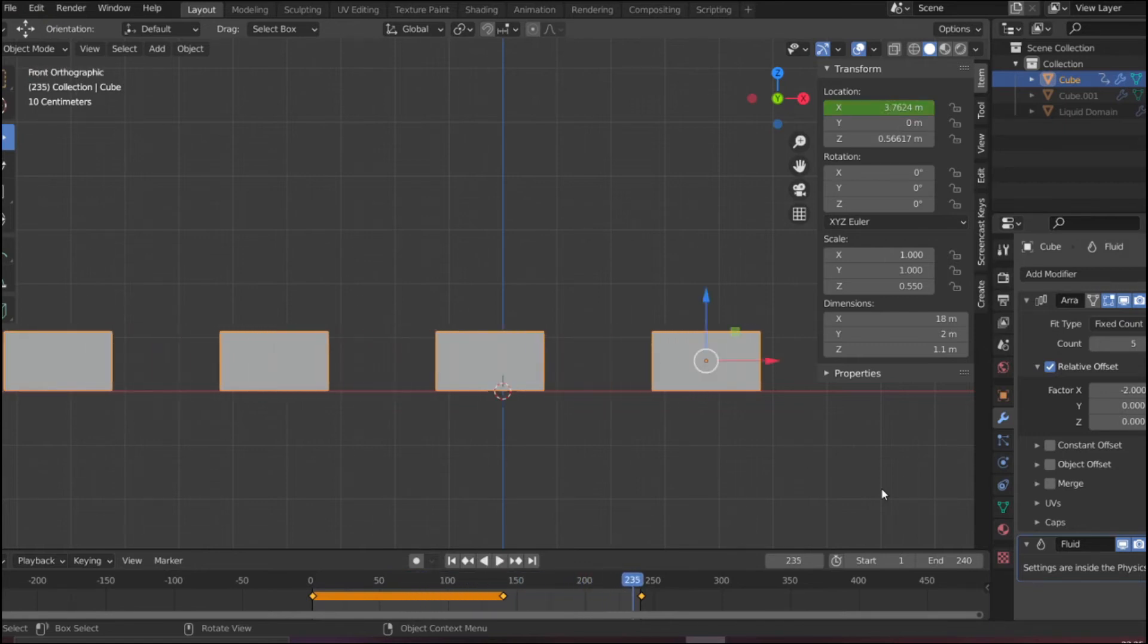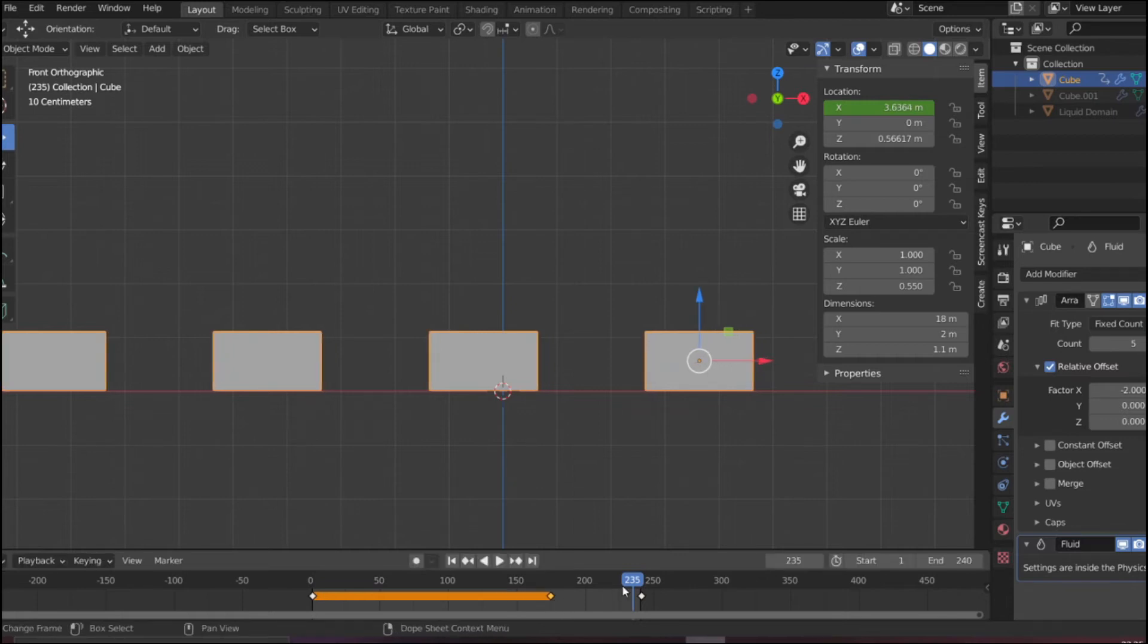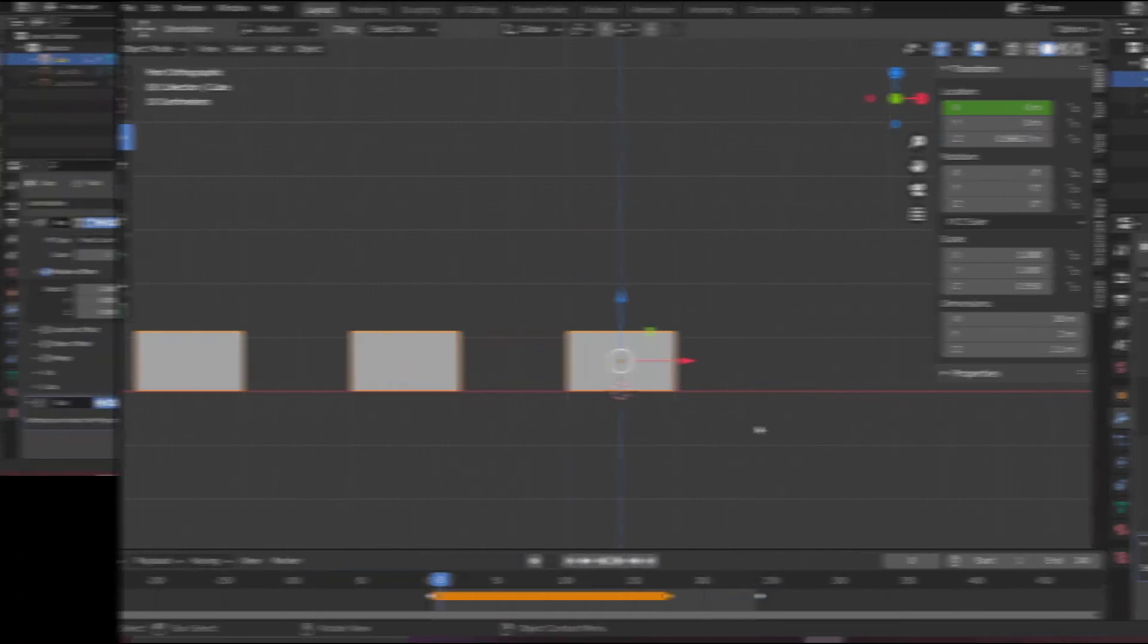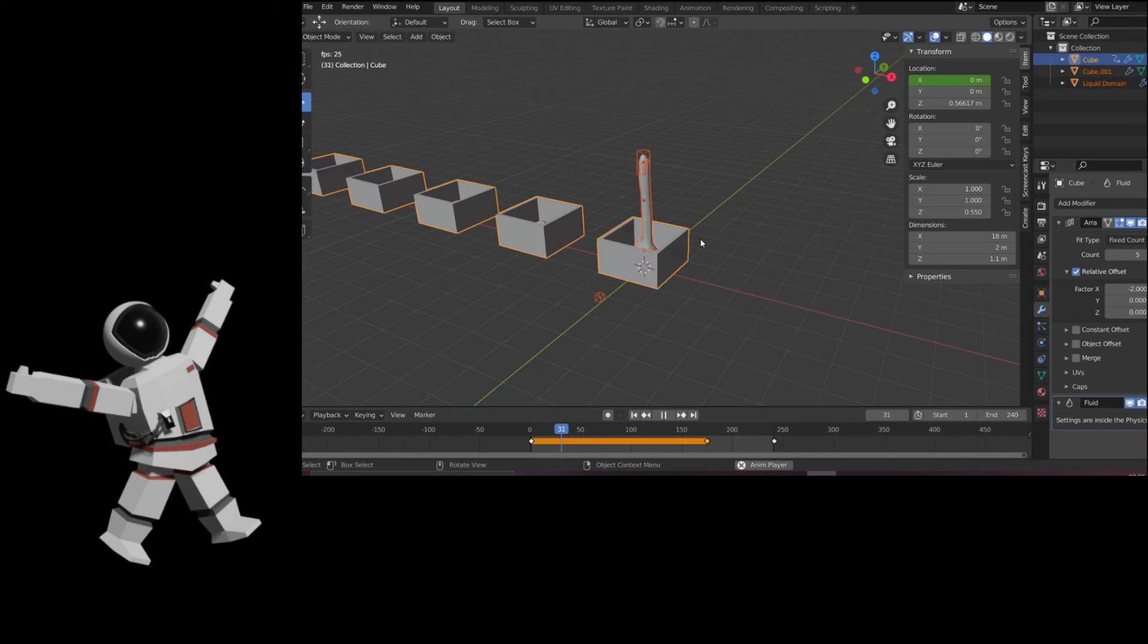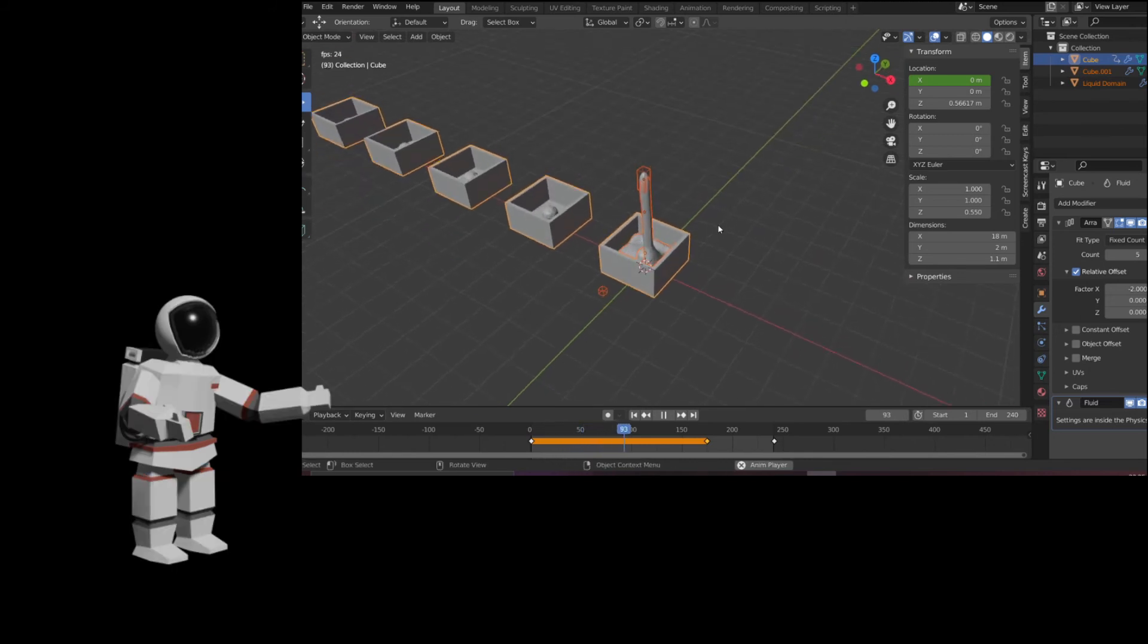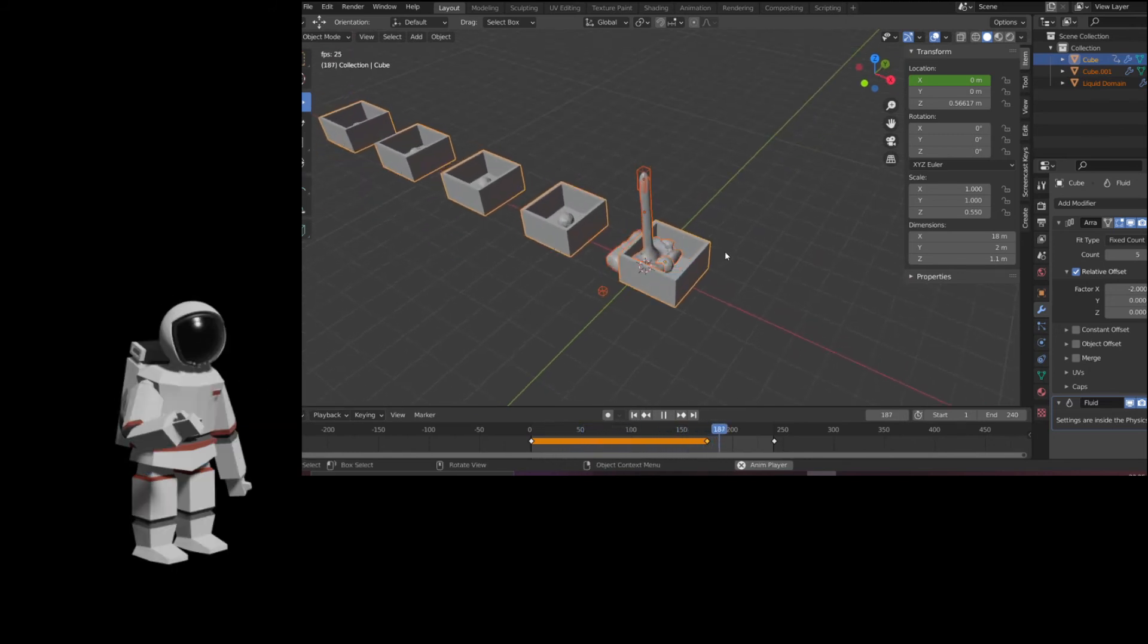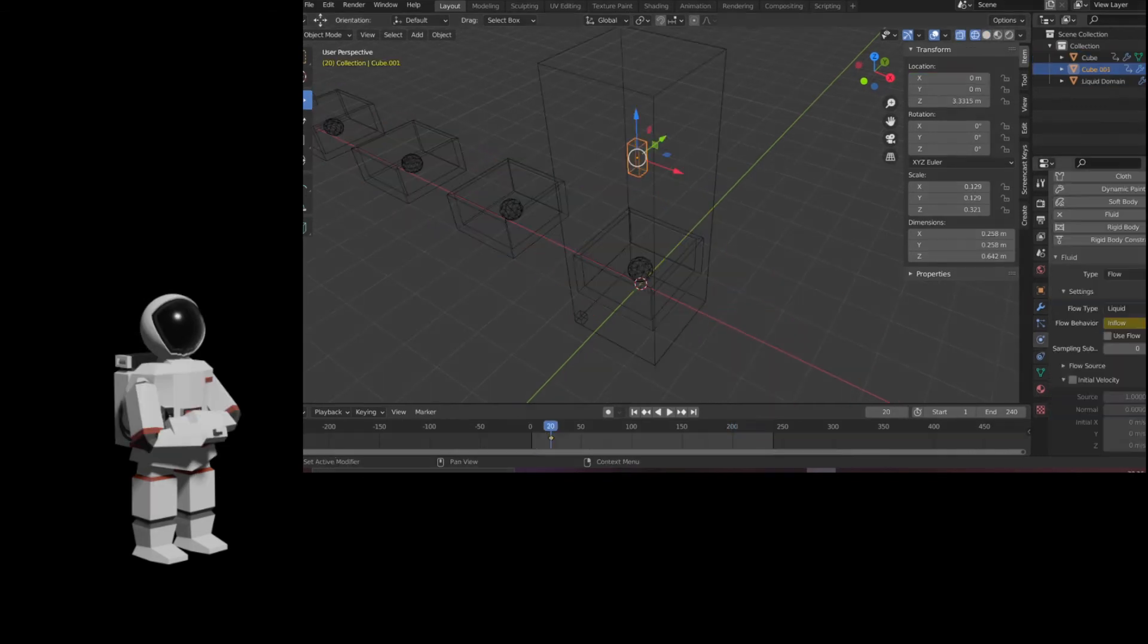I can move this a little bit ahead so the effect is much faster. But I realized there is a big issue that I'm facing. See, the fluid is baked and if the frames move forward, see what happens—the fluid is not moving forward.